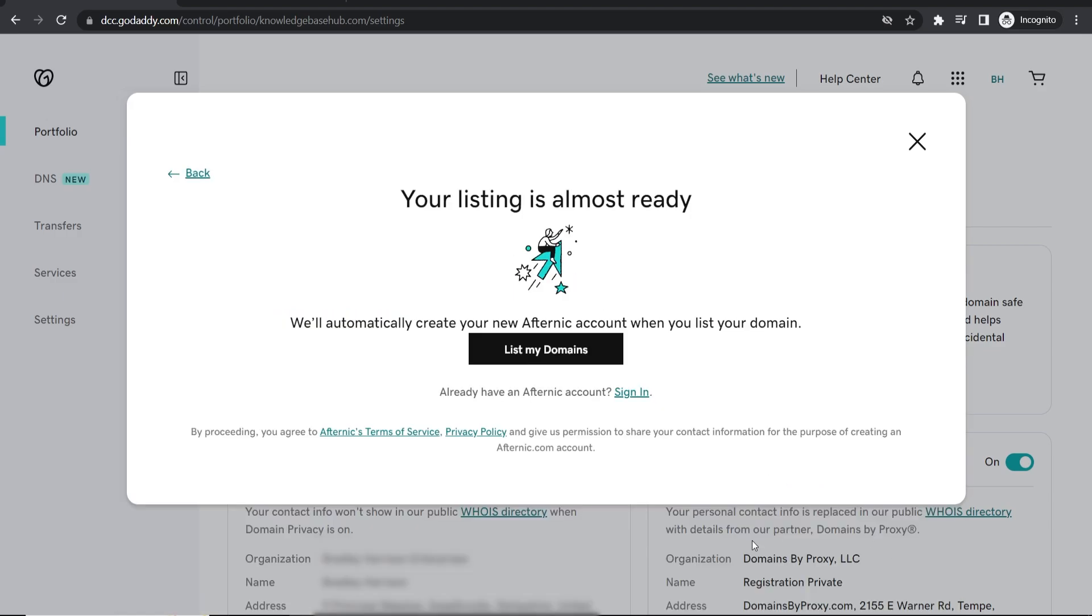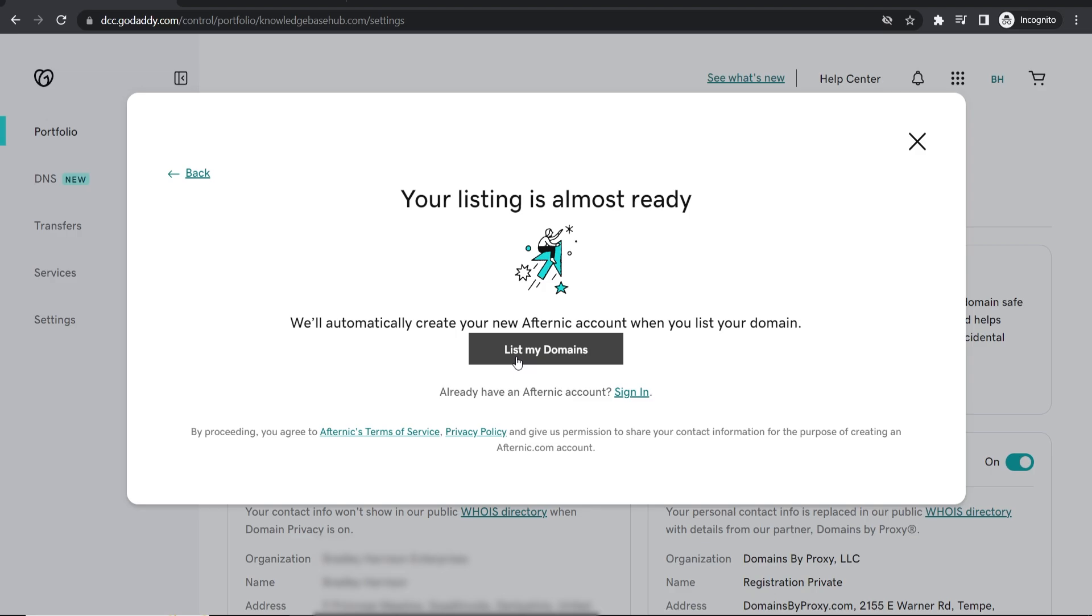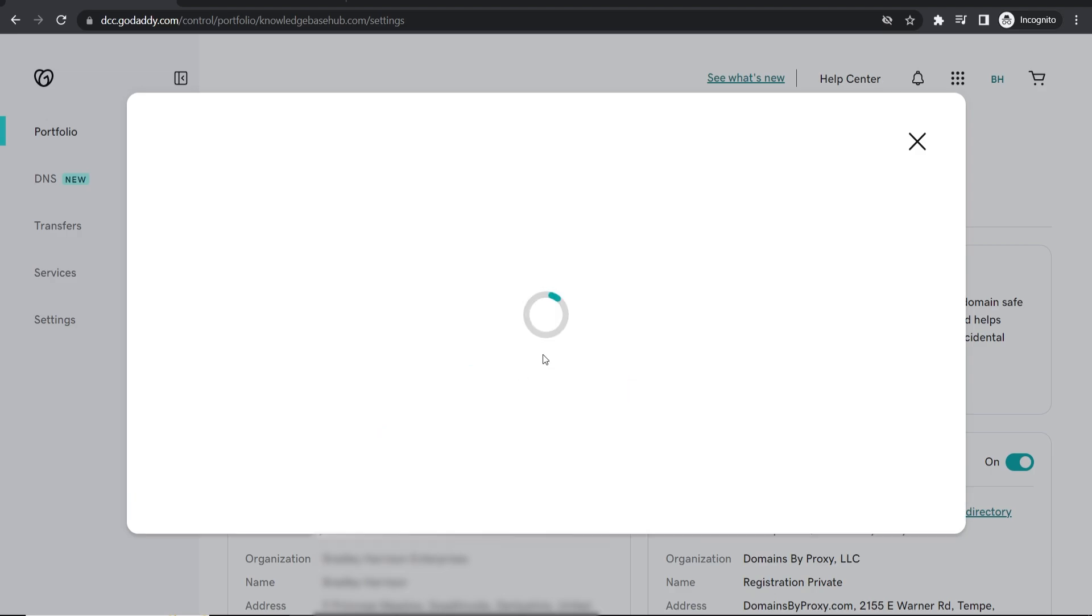Now I'm going to publish this listing and it's going to tell me that it's almost ready and we now need to create an account in this website here called Afternic. Now this website here is owned by GoDaddy so we just need to connect the two. So we're going to go ahead and list my domains here.